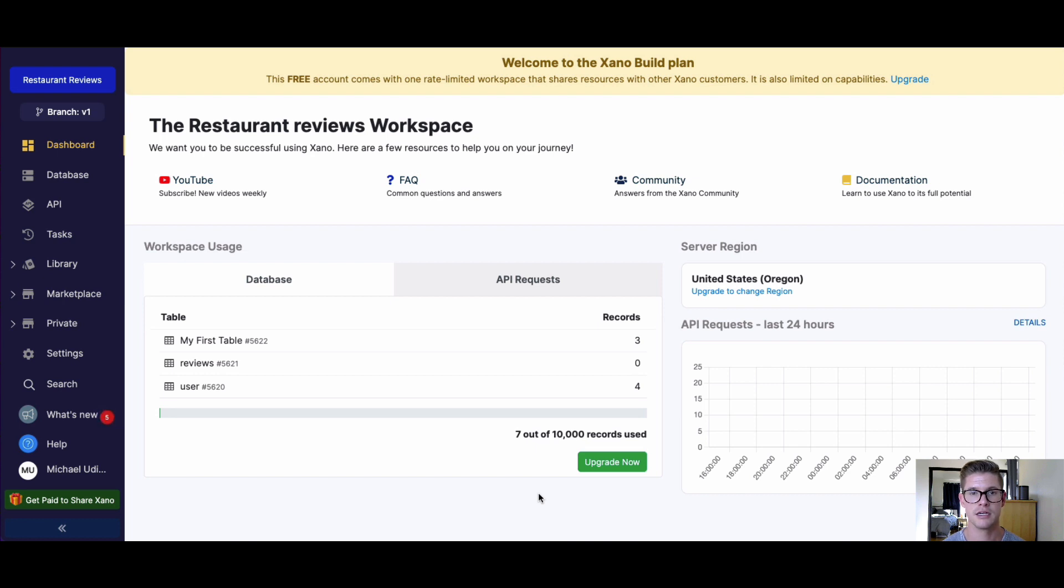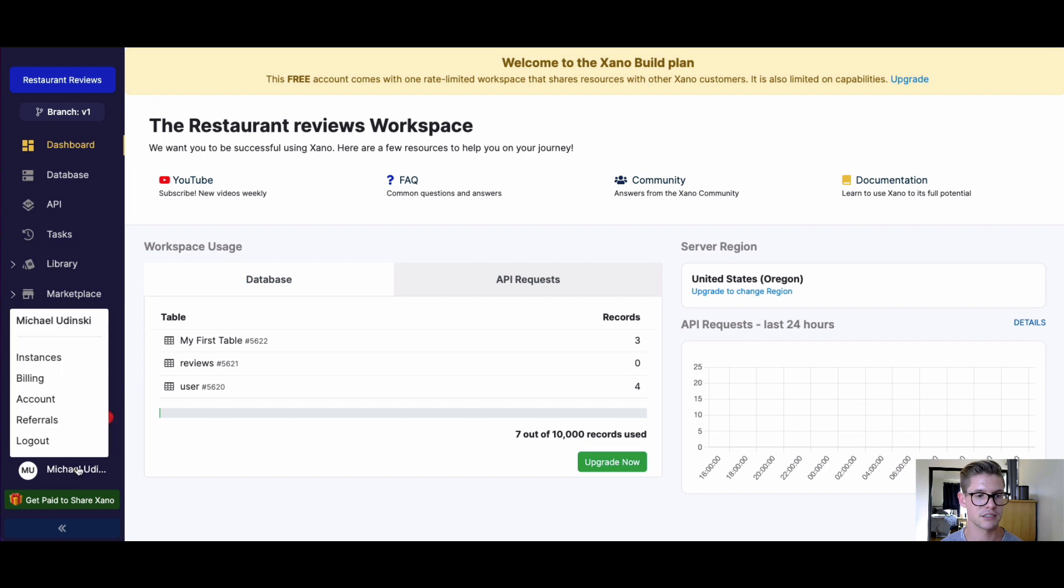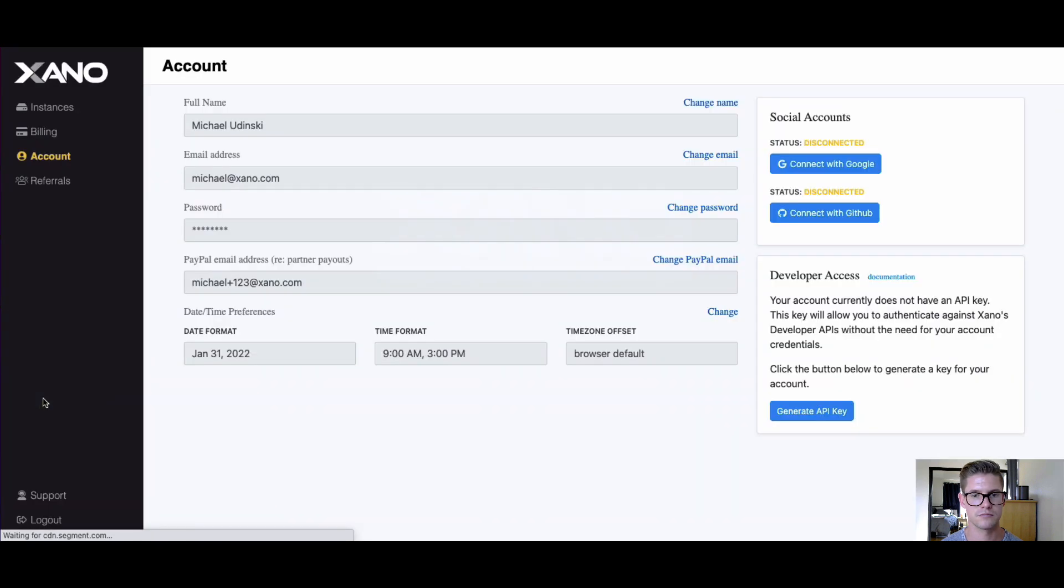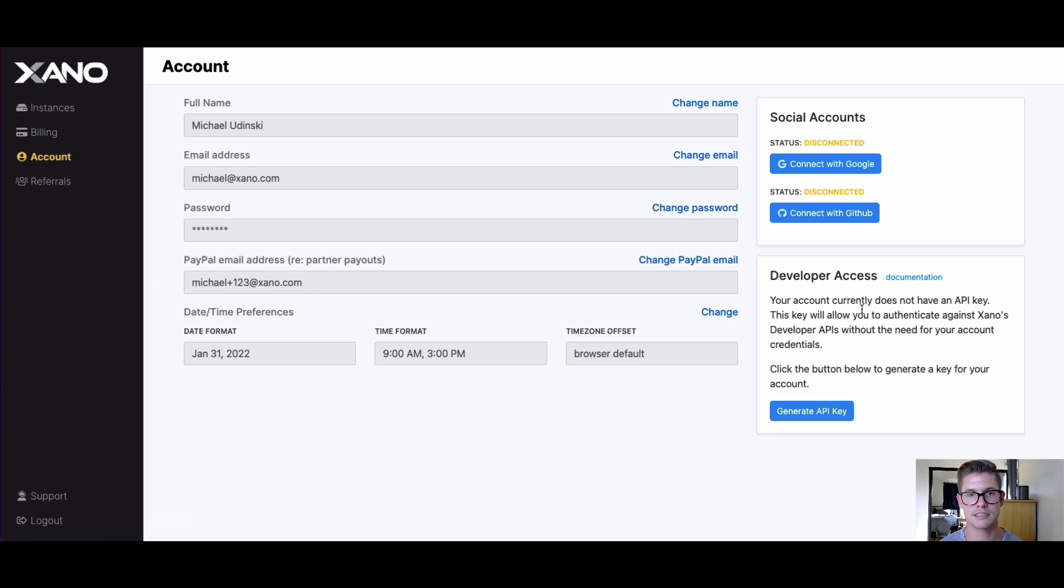So let's go ahead and first jump to the account page so we can actually generate that API key. If I'm in my workspace here, I can just click on my name and go to Account. On the account page, you'll notice on the right-hand side there is Developer Access.